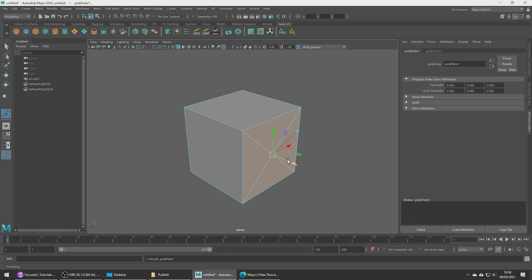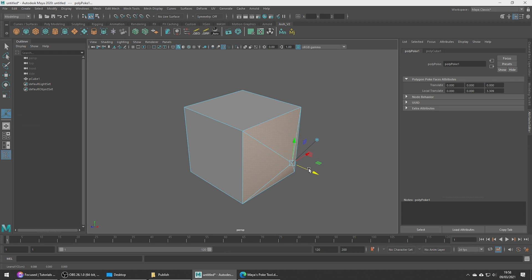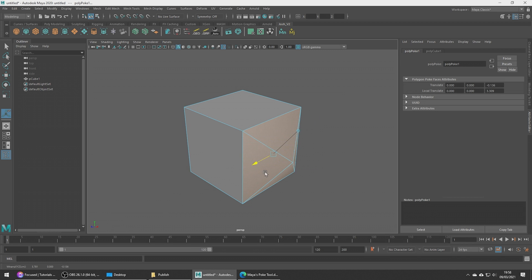We can of course manipulate this however we want like so. A good thing to note about this manipulator is that this button here switches from world space to local space. If I click this you're going to see how it switches — our z-axis is the world z, as opposed to when it's in local mode and the z-axis is pointing like this.